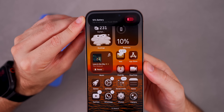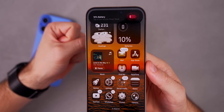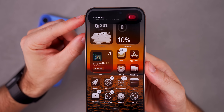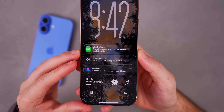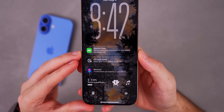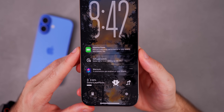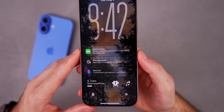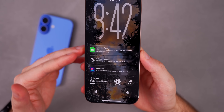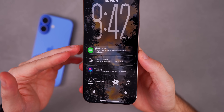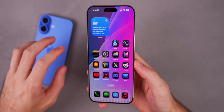iOS 26 beta 5 brings a new low battery alert from the Dynamic Island — it shows '10% battery, tap to turn on Low Power Mode' with a small animation. There's also a new notification for Adaptive Power that says 'iPhone is adjusting performance to help extend your battery life,' which you may see if you have that feature enabled.